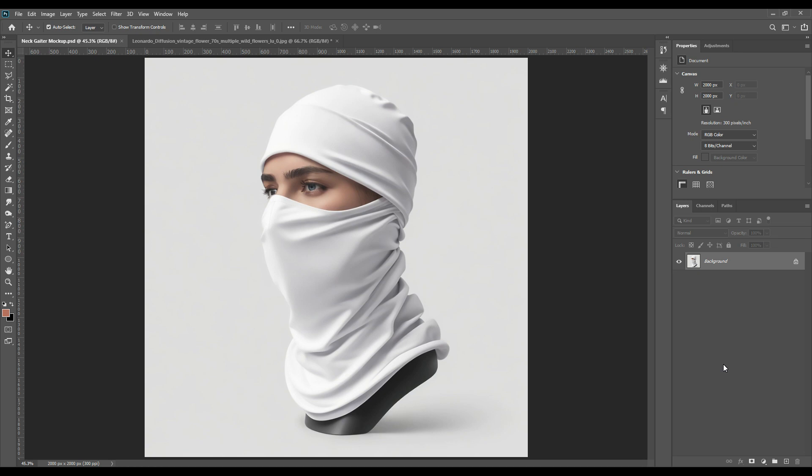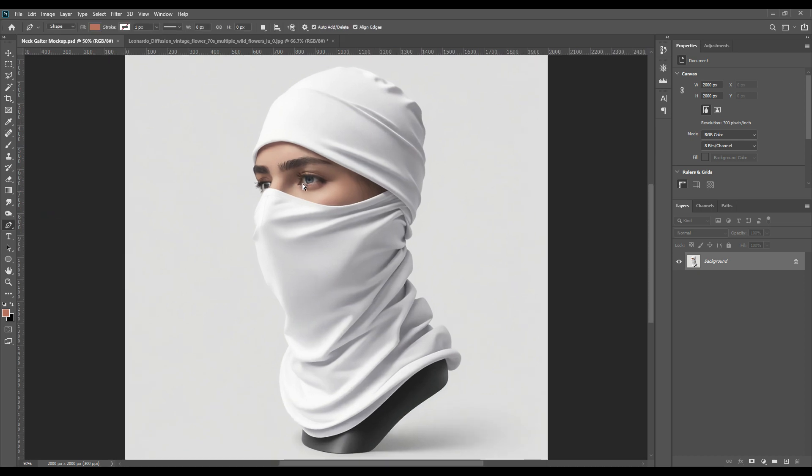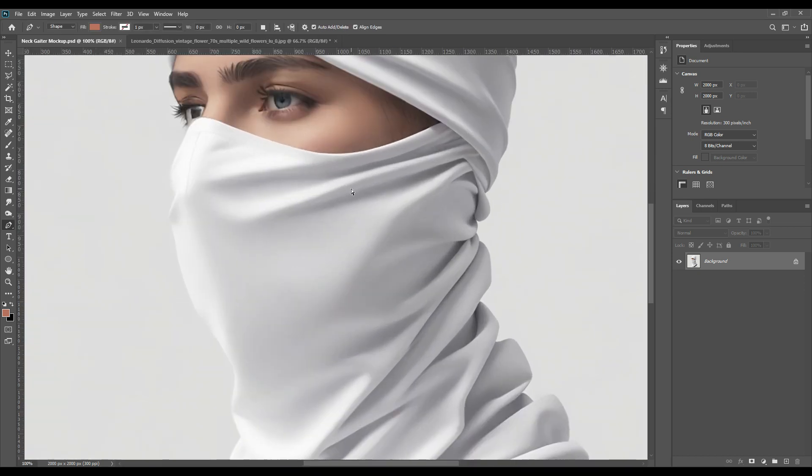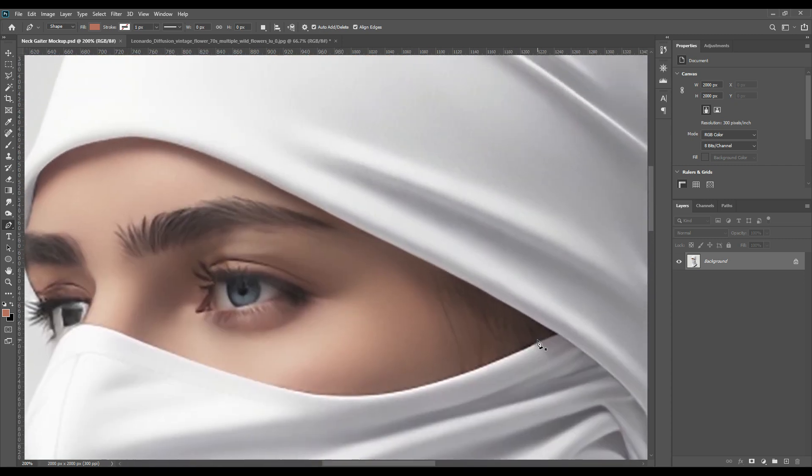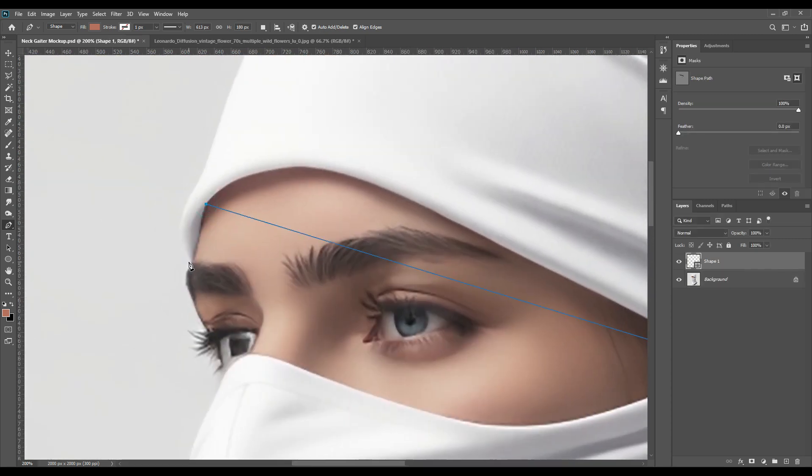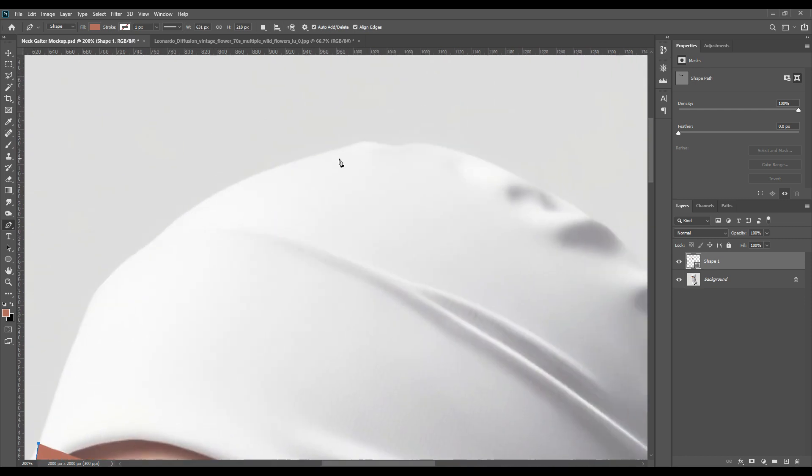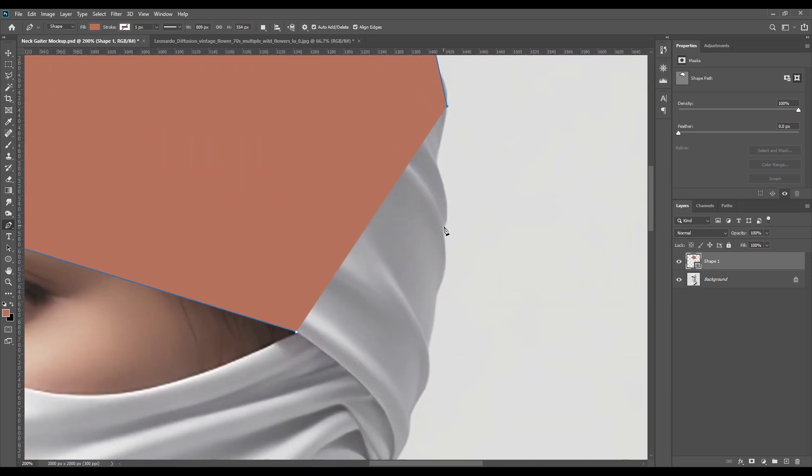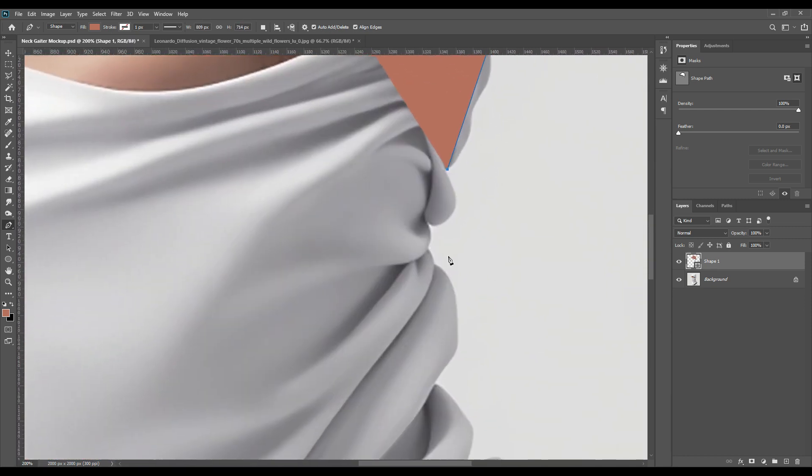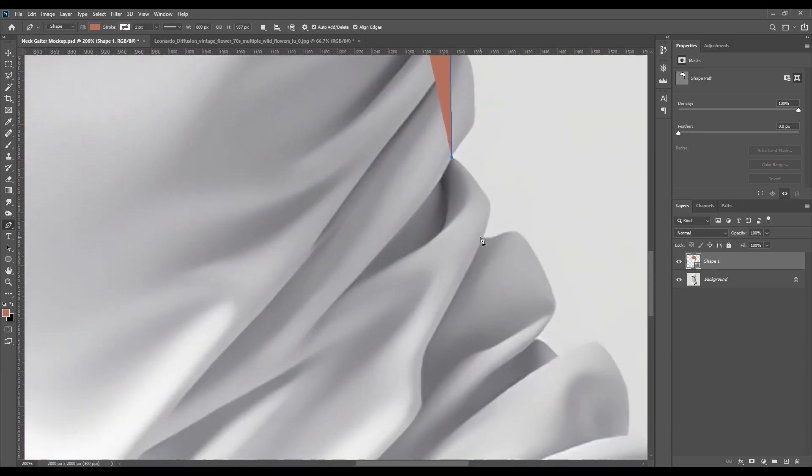First, as we're doing all the mockups, we will take the pen tool and then we will press Ctrl plus and we'll zoom in on the picture, and then we'll create the points. There are a lot of curves so we will be fast forwarding this.